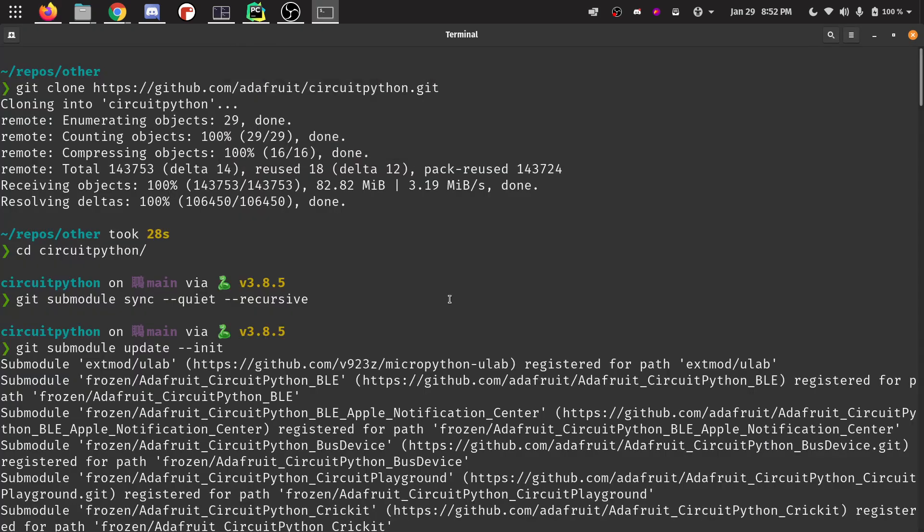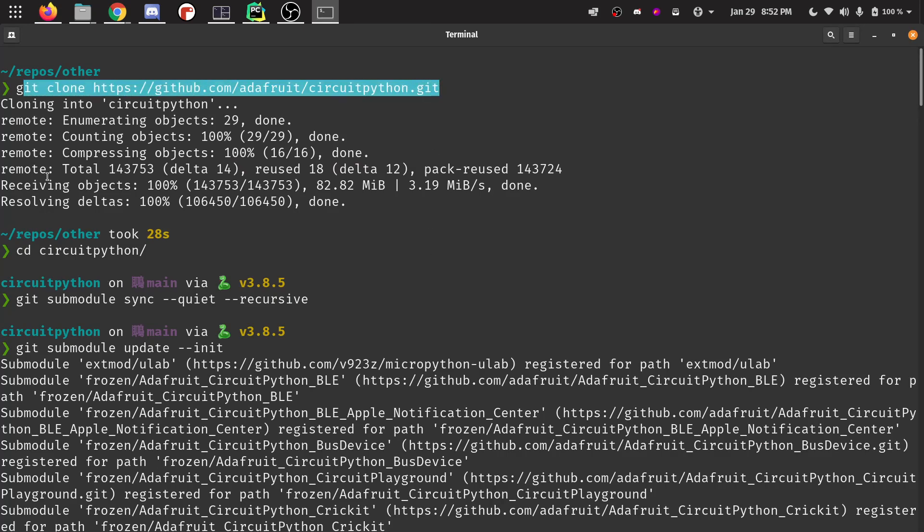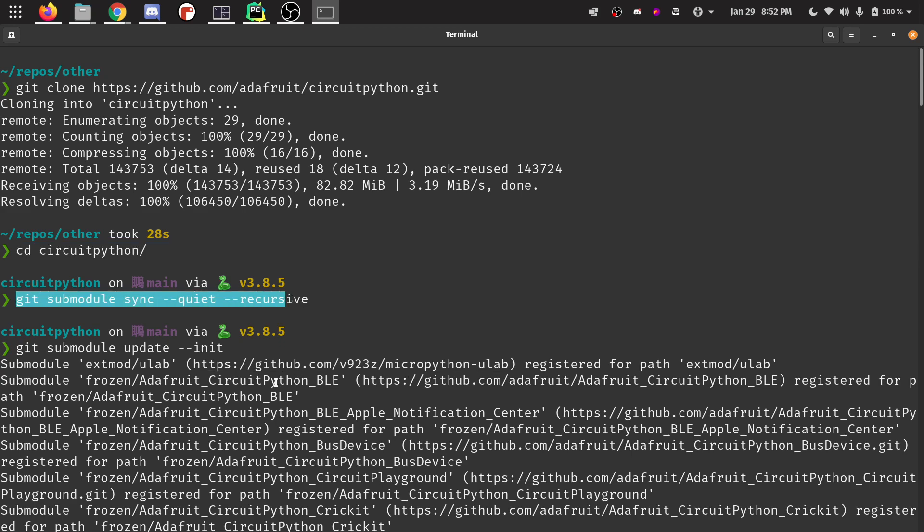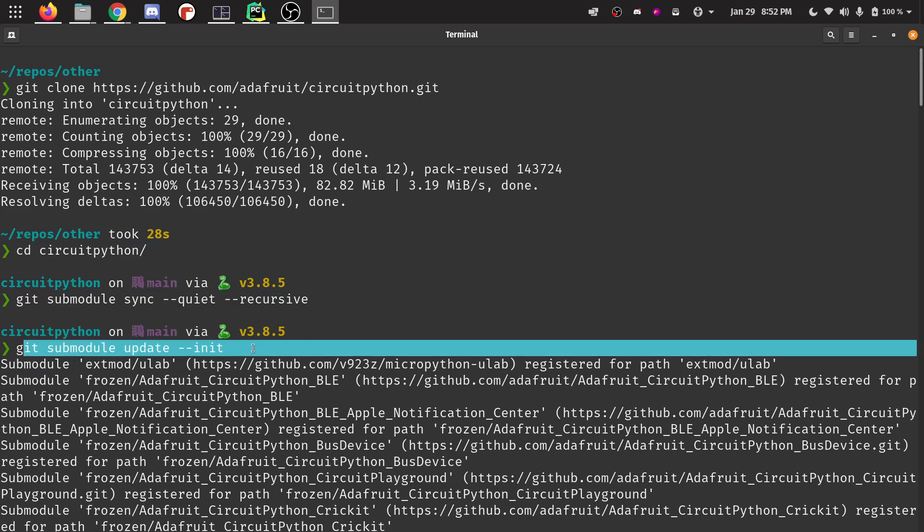I have a terminal open right here where I've already run these commands. You can see right there, git clone the CircuitPython repository. I went inside of it with CD, submodule sync quiet recursive. And then you can see here, git submodule update init.